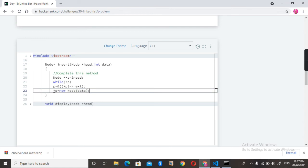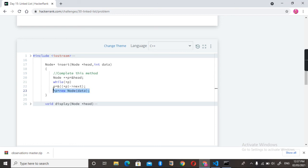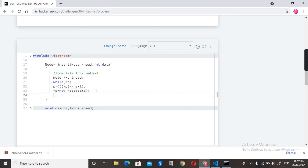the content of p is the address to the last node. Okay, so here we added the data at the last of it. At last, we need to just return the head node. Okay, now our code is ready. Let me run it.